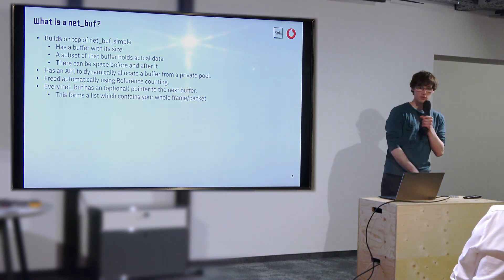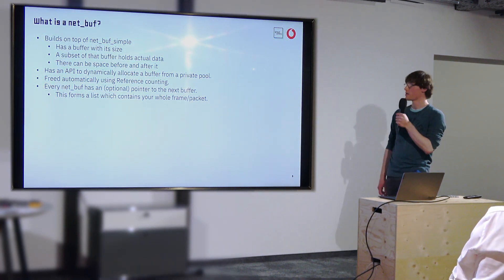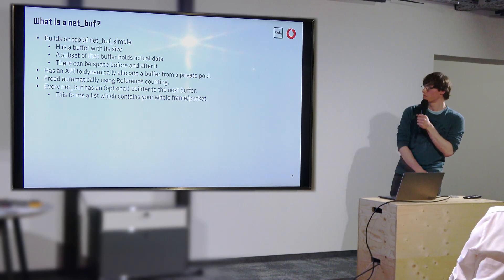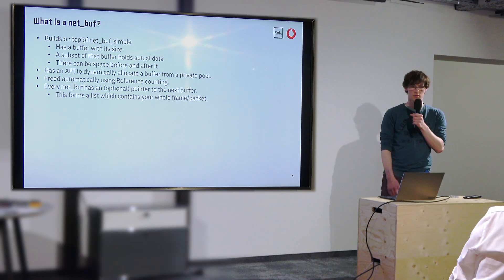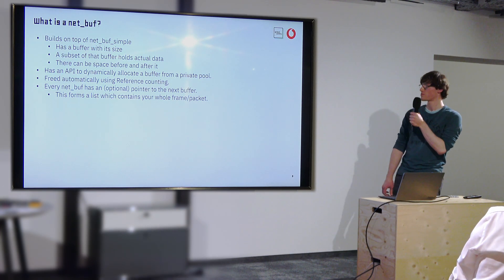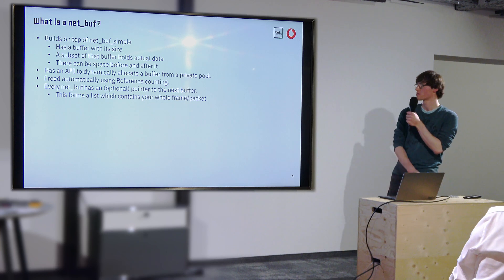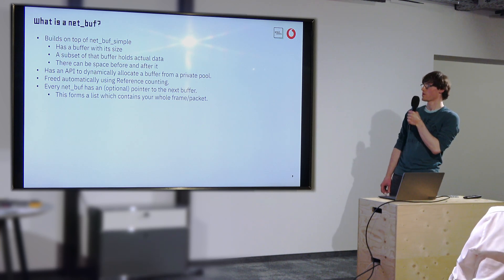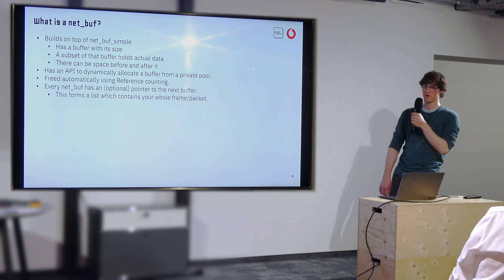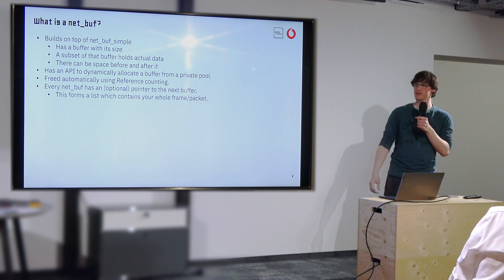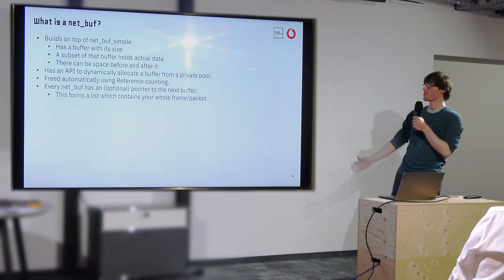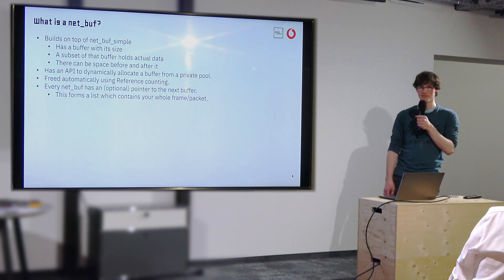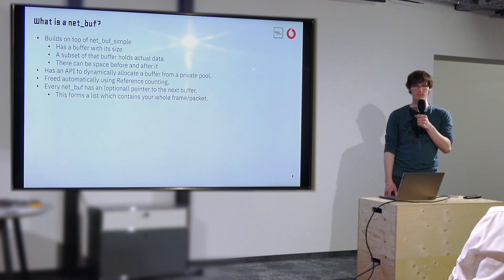For those who do not know what is a net buffer or net buff, it is really just a C structure which holds a buffer, a data buffer and a size. It builds on a very simple net buff, conveniently named simple.